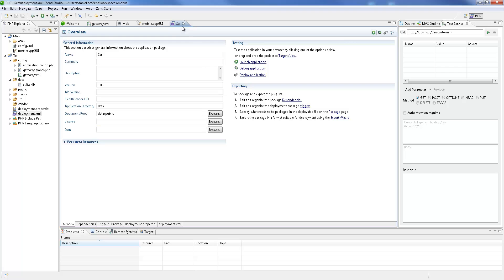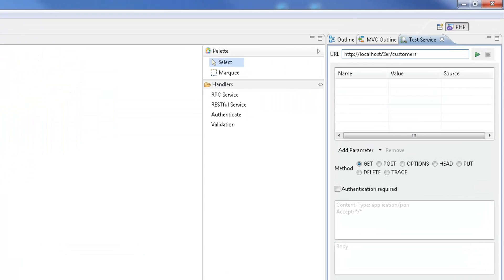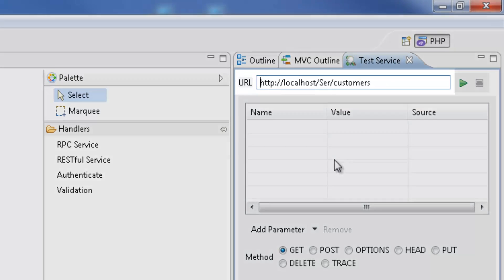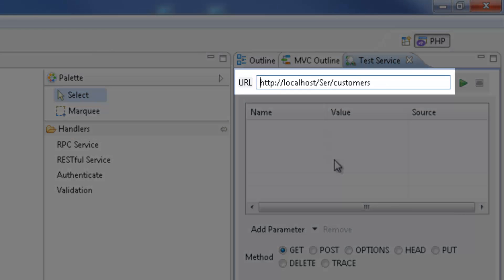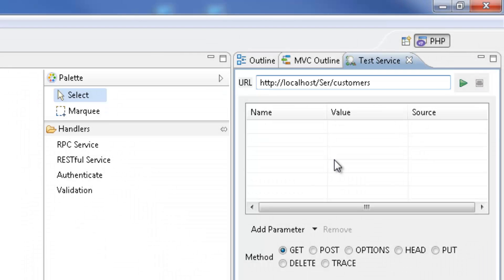Now that our project has been deployed, let's test our RPC GetCustomers service. You can see that the URL in the Test Service view has been automatically updated with our target, the project name, and GetCustomers method. I'm going to send out the request and hopefully receive an OK response.